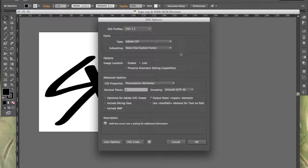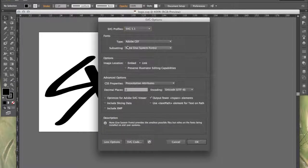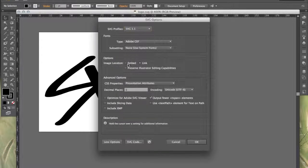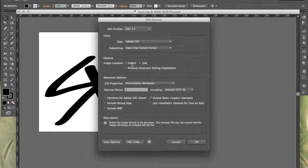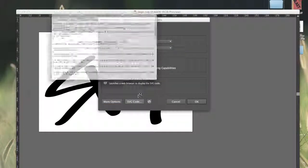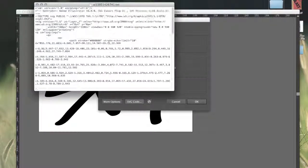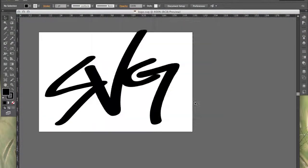This will prompt you with some options. Usually this will default to SVG 1.1, Adobe CEF. We're not using any fonts so we don't really need to worry about that for now. One thing that you might need to change is the image location — it often defaults to embed, and you should change that to link. Once you've set all your settings you can take a preview of the code. This looks good to me, so we're going to hit OK and save that logo.